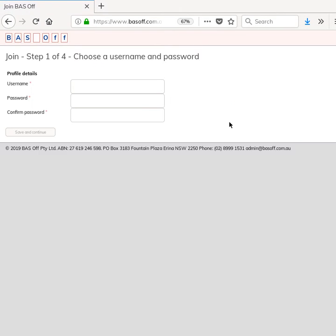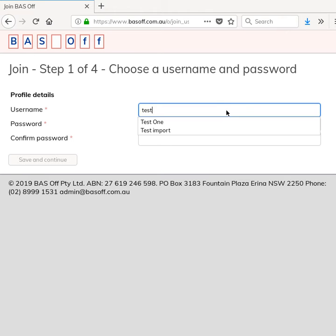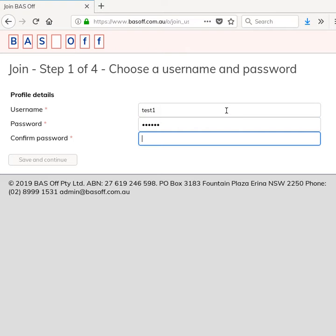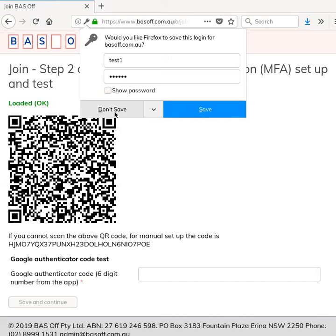I'll just zoom in a bit so that you can see this. What you need to do is pick a username, so I've chosen a username and entered the password and retyped the password just to confirm I've got it correct. Then you click Save and Continue.